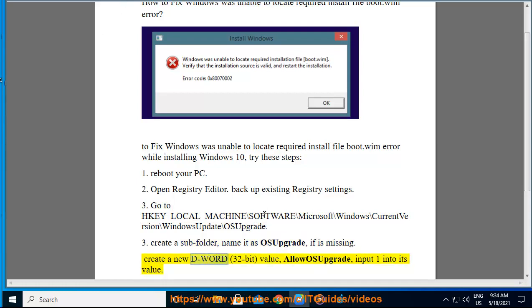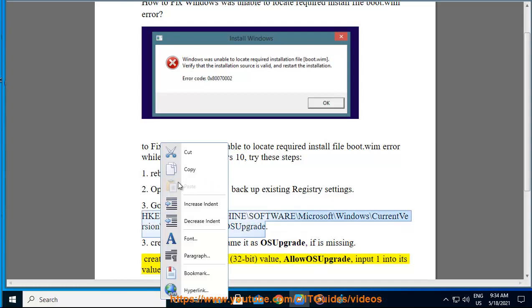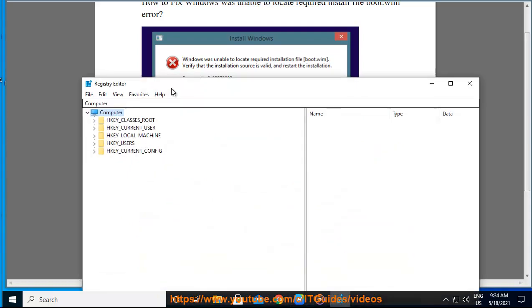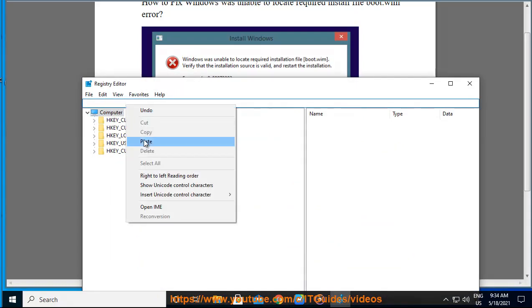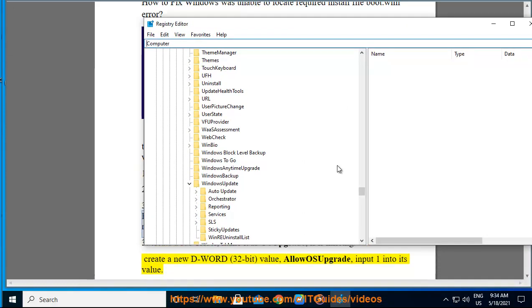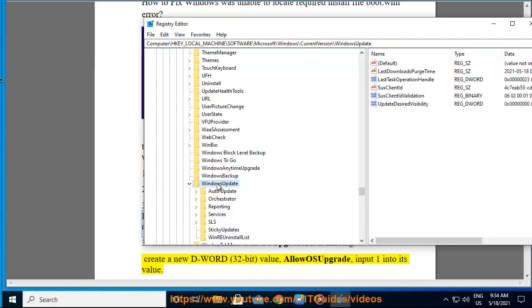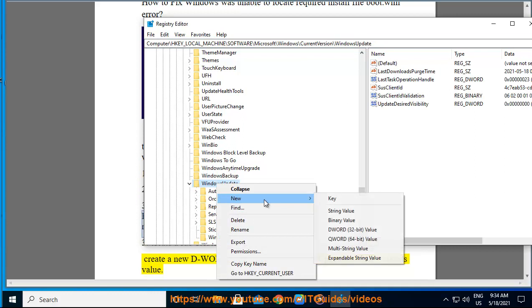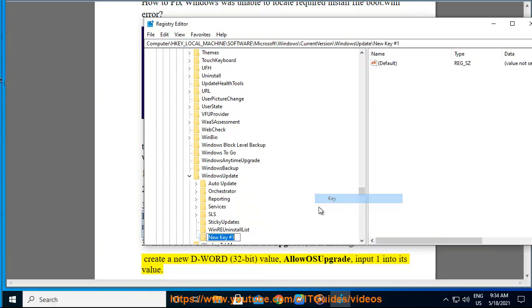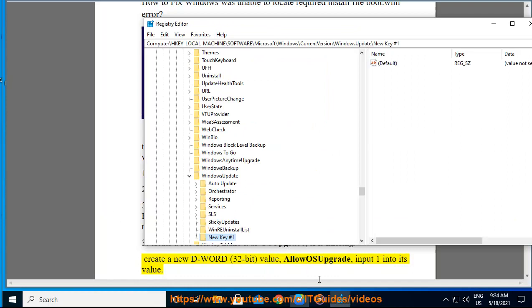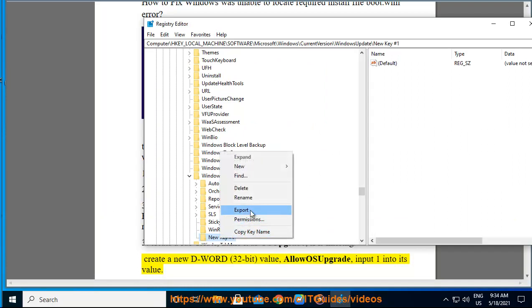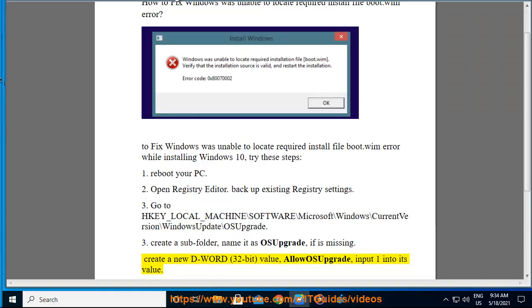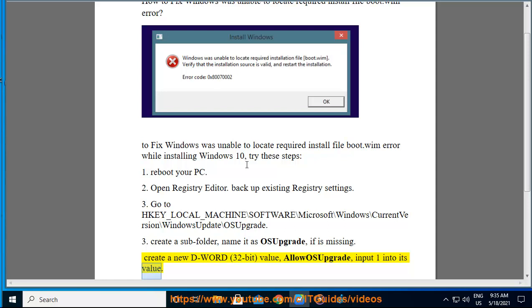Create a new DWORD 32-bit value named AllowOSUpgrade, and input 1 into its value data.